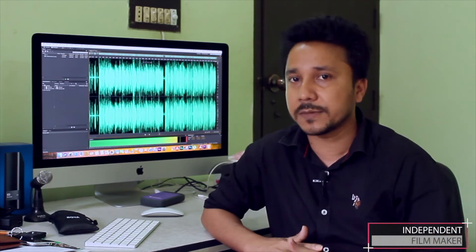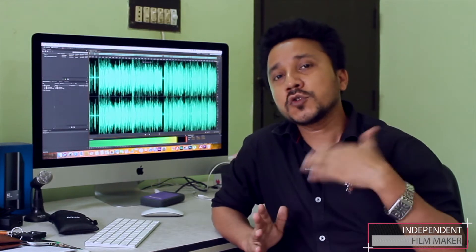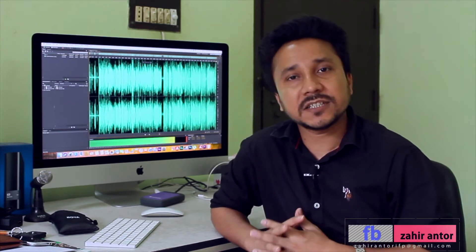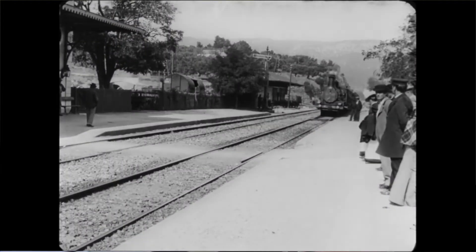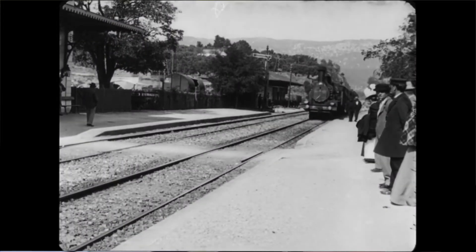First of all, the first shoot was in France. There was less than a one-minute film. There was a trend that was found on the platform.